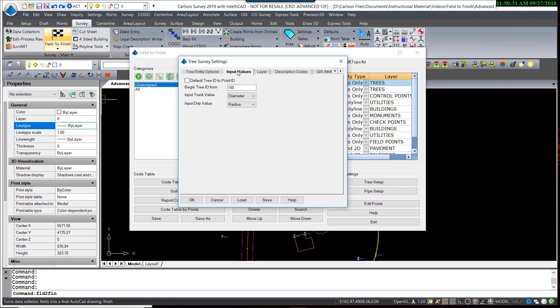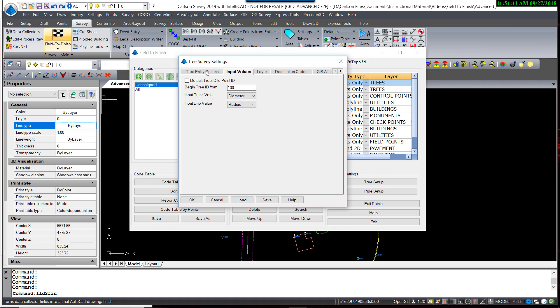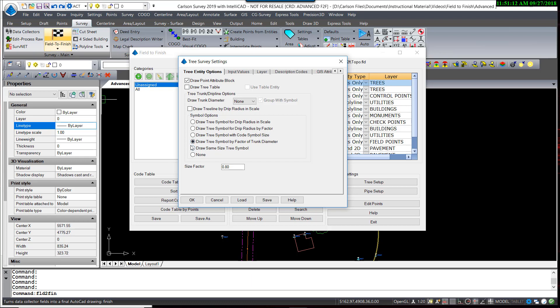The input values can be controlled to be either diameter or radius. The default, which I'm going to use, is a trunk would be a measured diameter in the field, and the drip line value would be radius. So in this first simple example, we are not going to be adding the drip value radius at all. Again, we are going to just simply scale it by a factor of the trunk size.